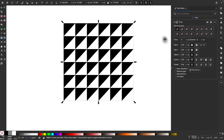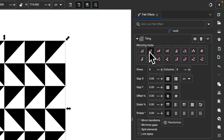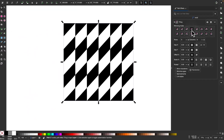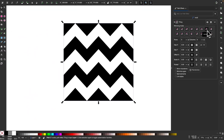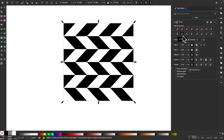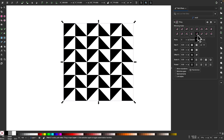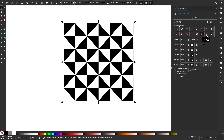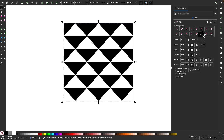Over here we have this mirroring mode. If I cycle through these different options, you can see what it does to the shape — I'm able to create all of these different types of patterns using this one shape just by choosing different mirroring modes. I'll cycle through them quickly so you can see what they all do.